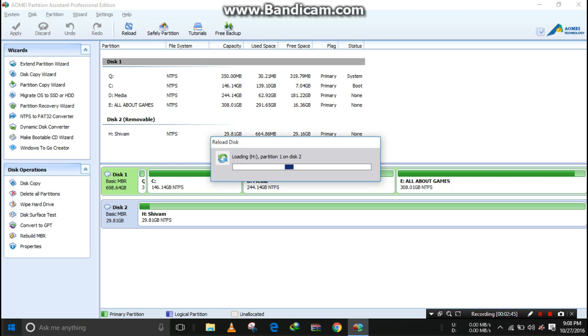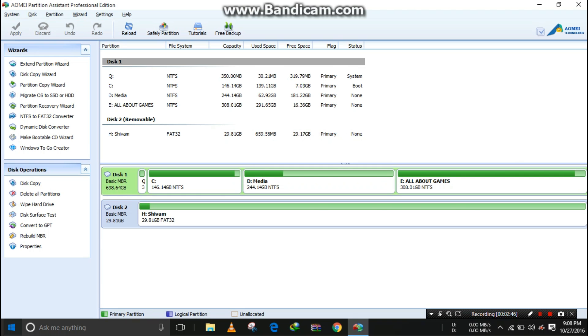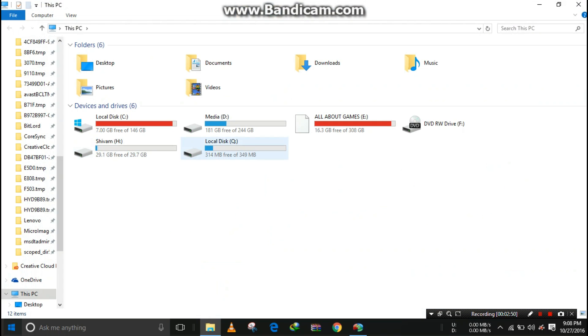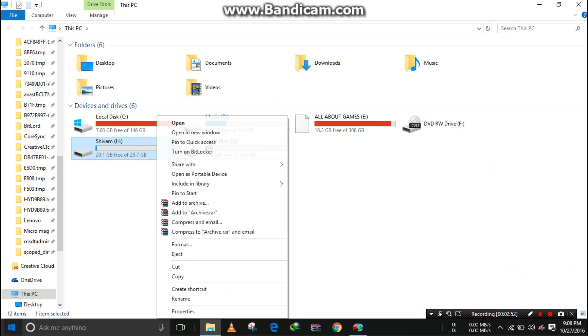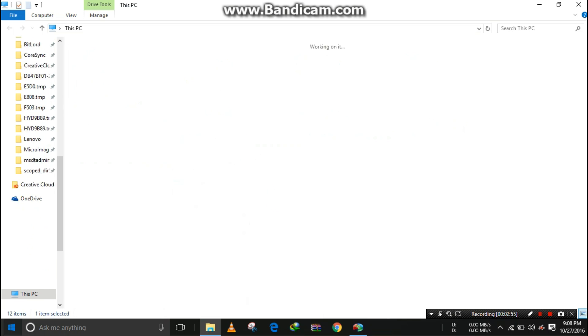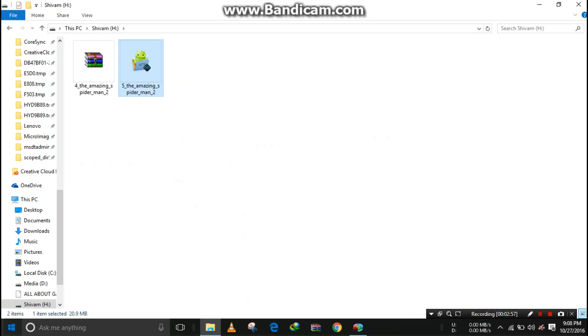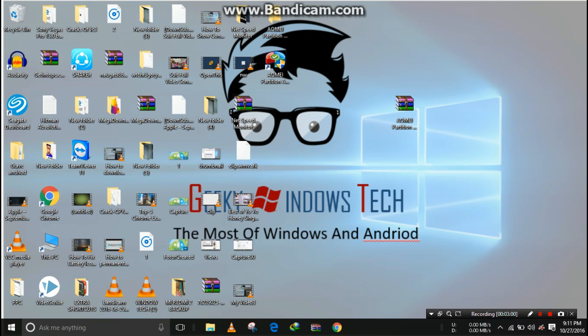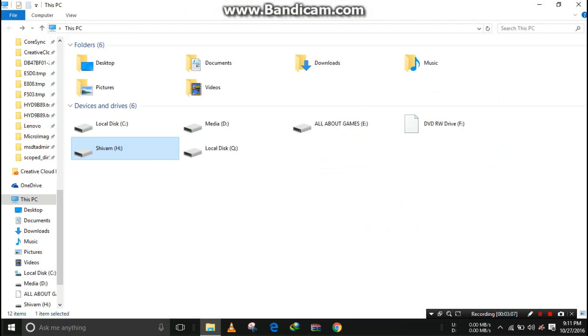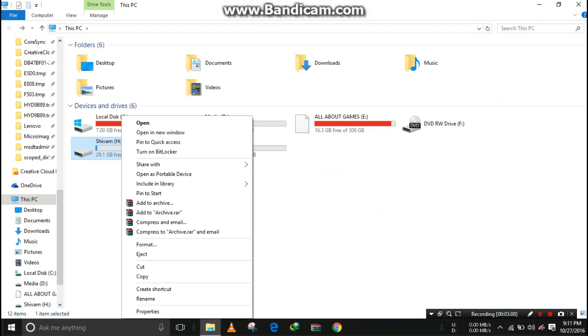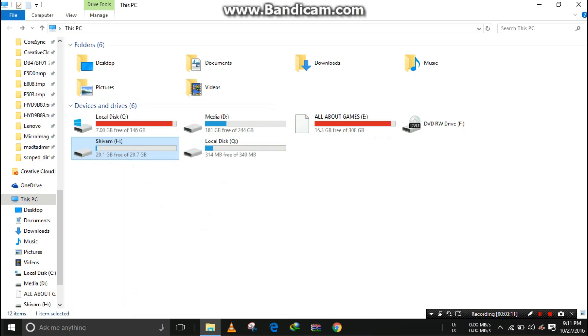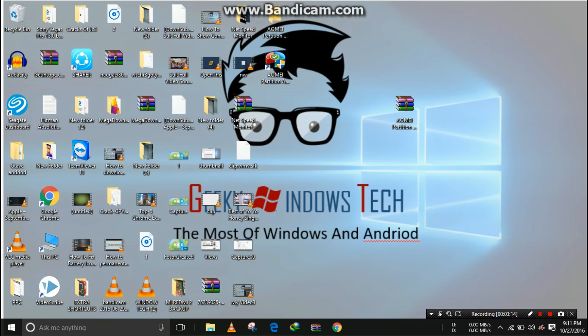Open 'This PC' and you can now see the format of the pendrive is FAT32. I'm opening some files. The pendrive is converted to FAT32 without any data loss. You can see again in the properties, FAT32.